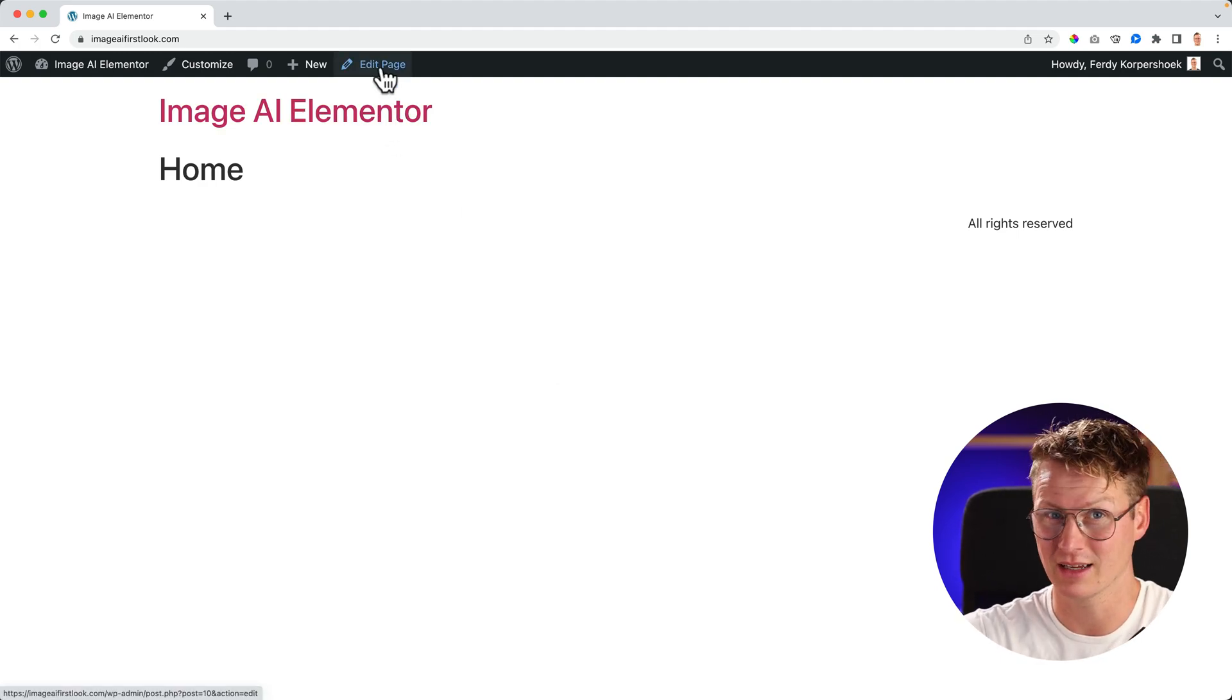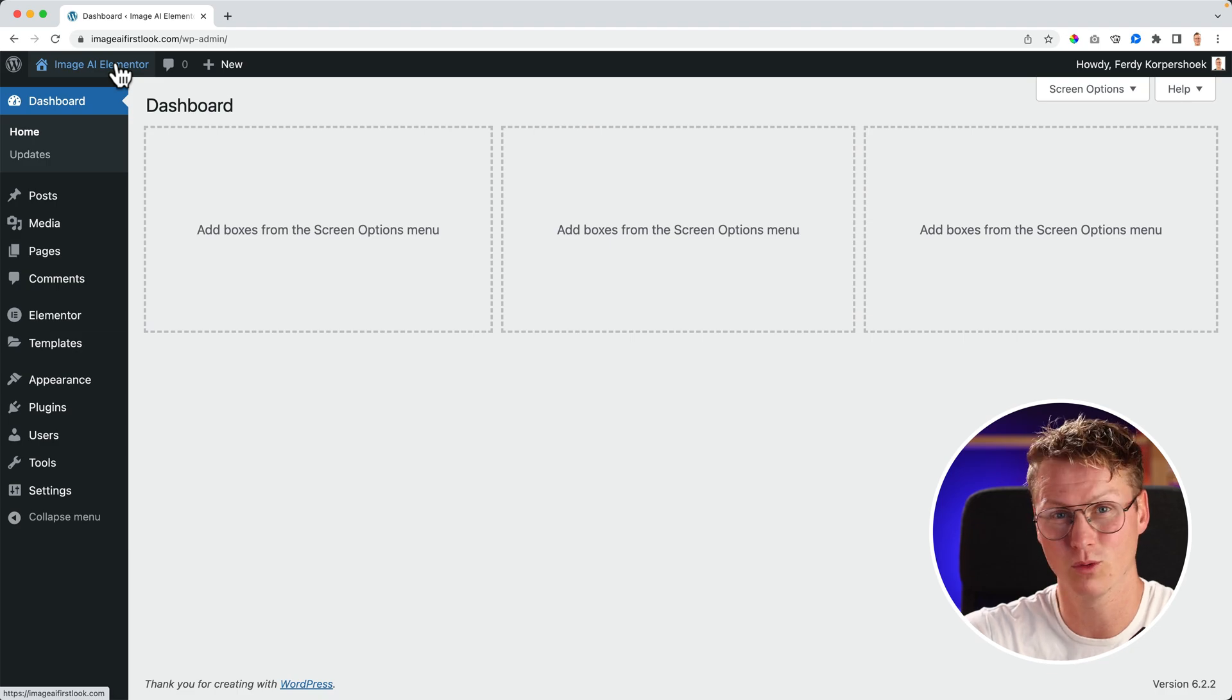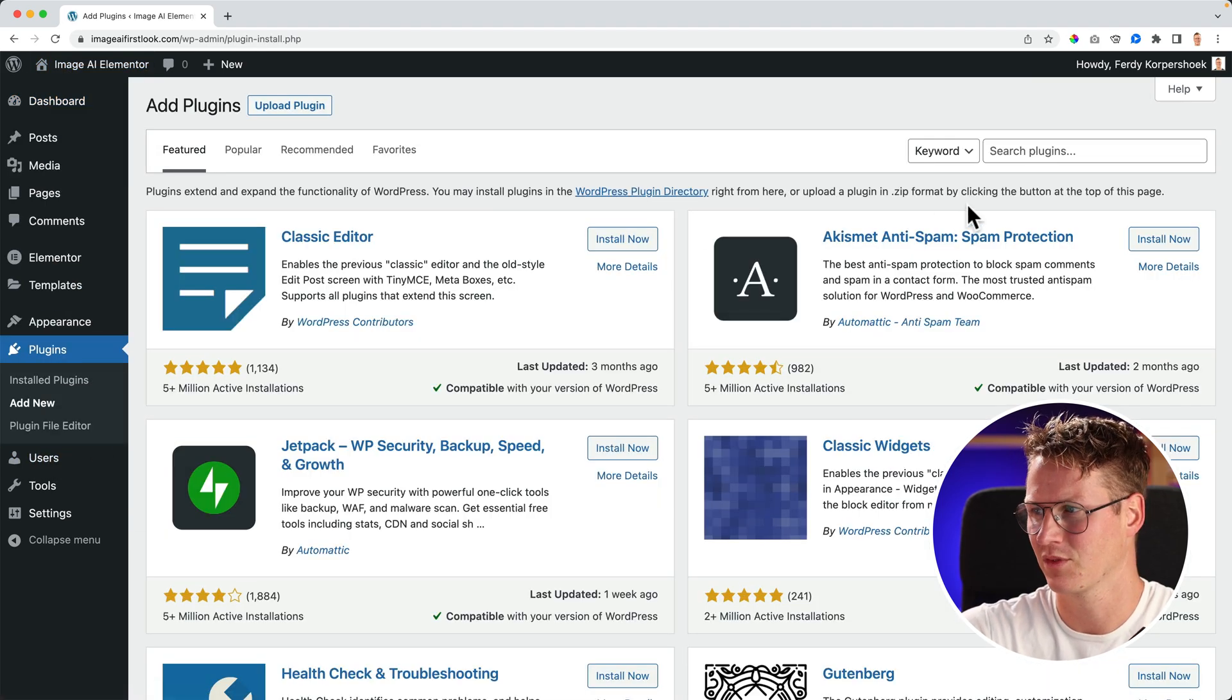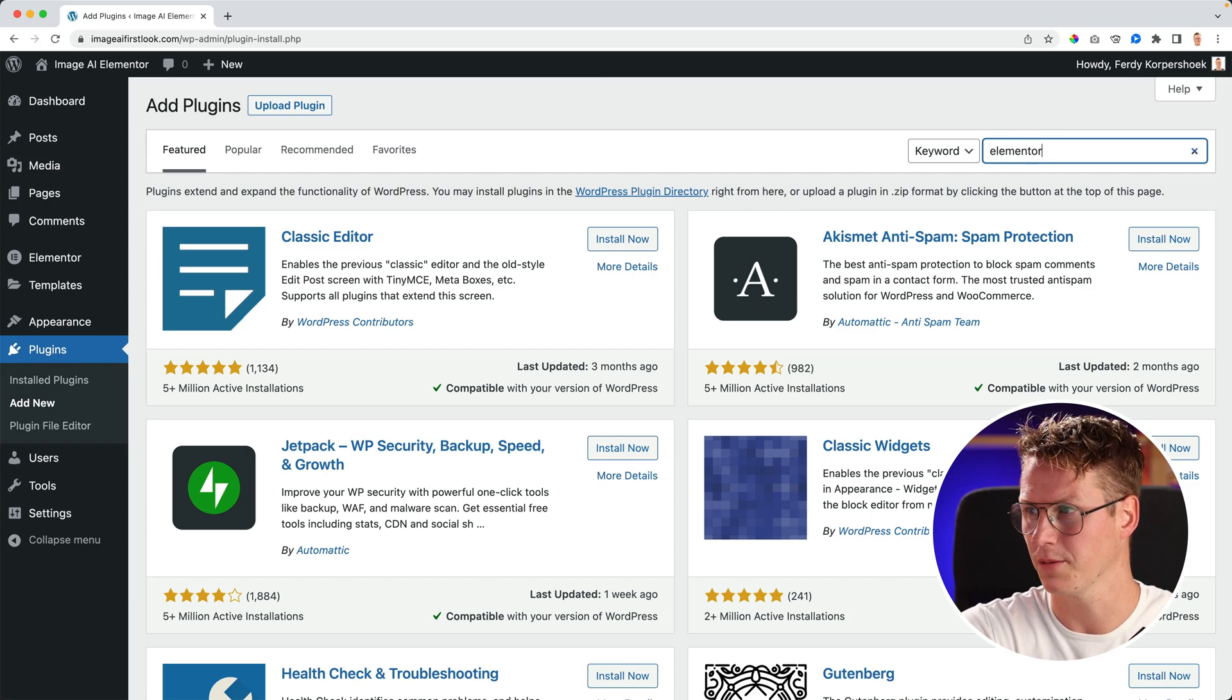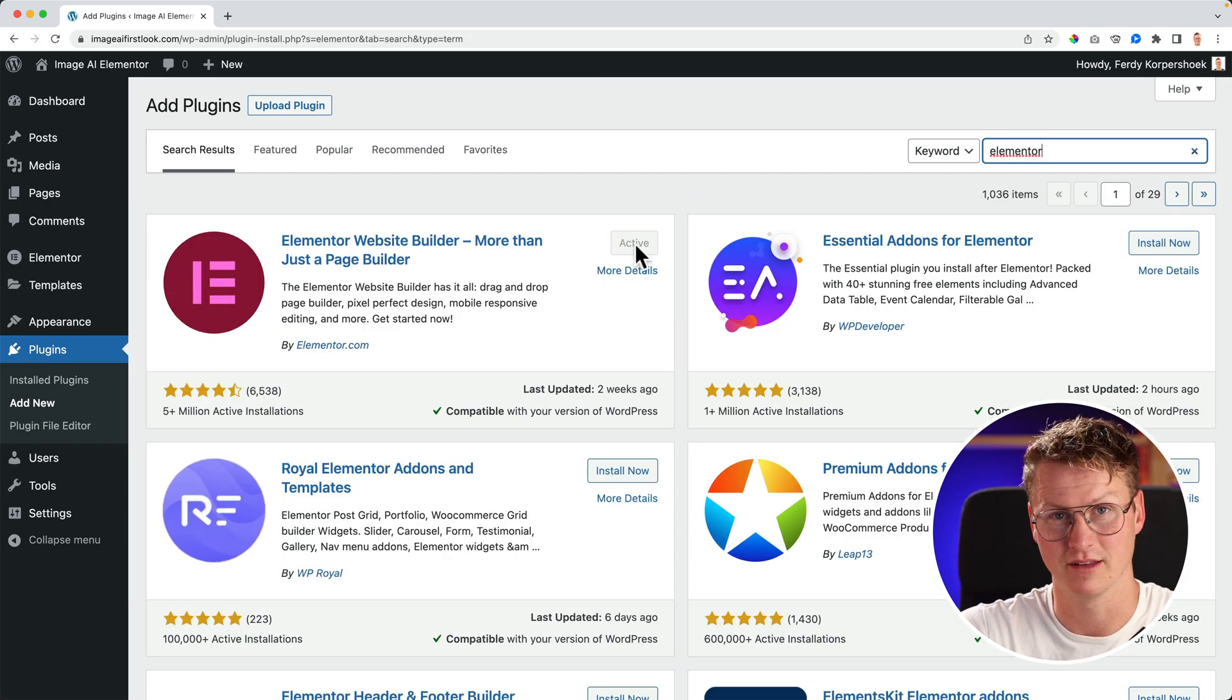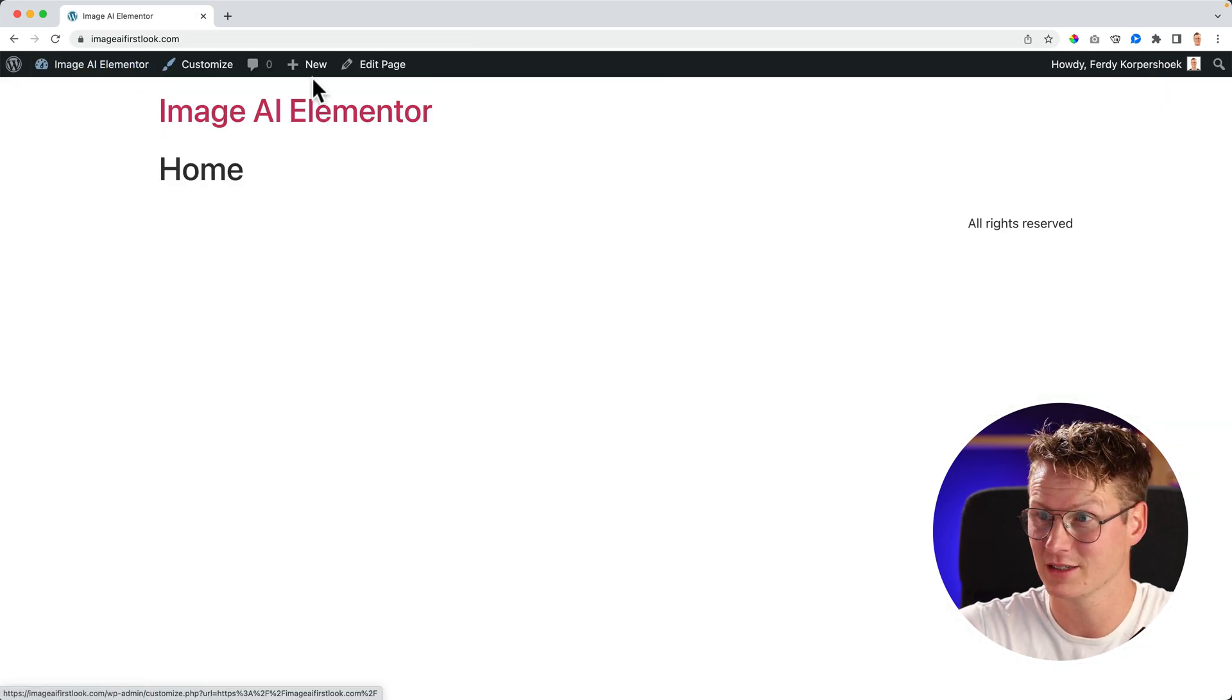If you don't, go to the backend of your WordPress website, go to Plugins, Add New, and search for Elementor. Then click on Install and Activate. Now I go to the home page.